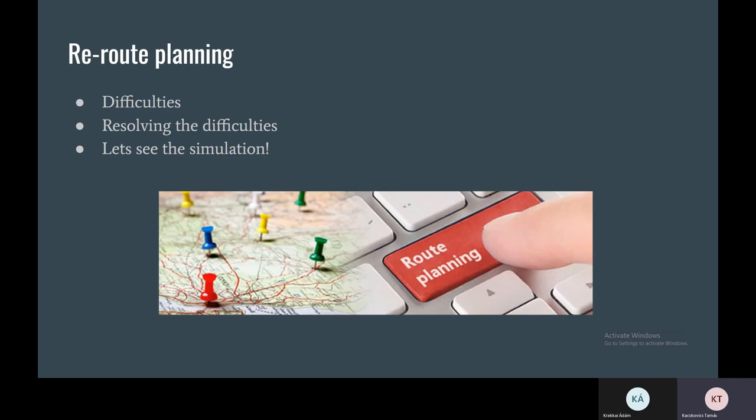And these messages were broadcasted to each and every participant, so they knew that this edge is closed and they can't go through that edge, so they have to reroute.